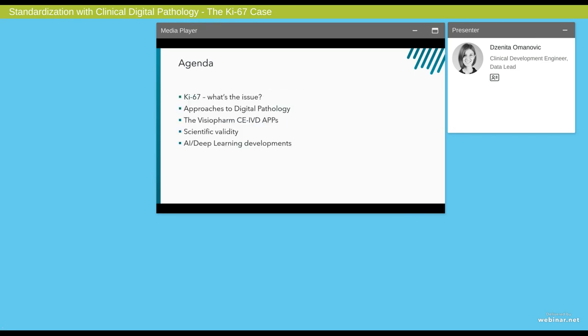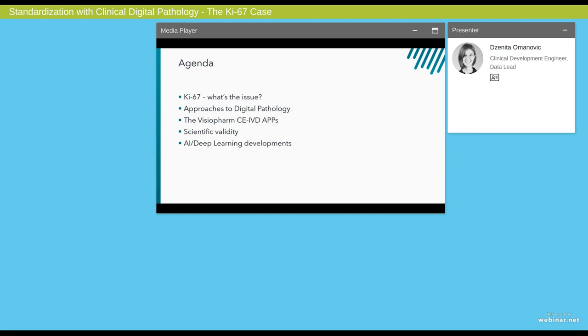Thank you for the introduction, Brandon, and hello to everyone joining this webinar. Today's topic is standardization using clinical digital pathology, which is a topic very close at heart to us here at VisioPharm. There are many areas where digital pathology can offer standardization, but we will be zooming in on the infamous KI-67 case for breast cancer. For today's talk, we will look into the biomarker KI-67 and the issues surrounding its use in clinical practice. Then we will talk about different approaches to digital pathology and showcase the CE IVD marked algorithms we have developed for KI-67.